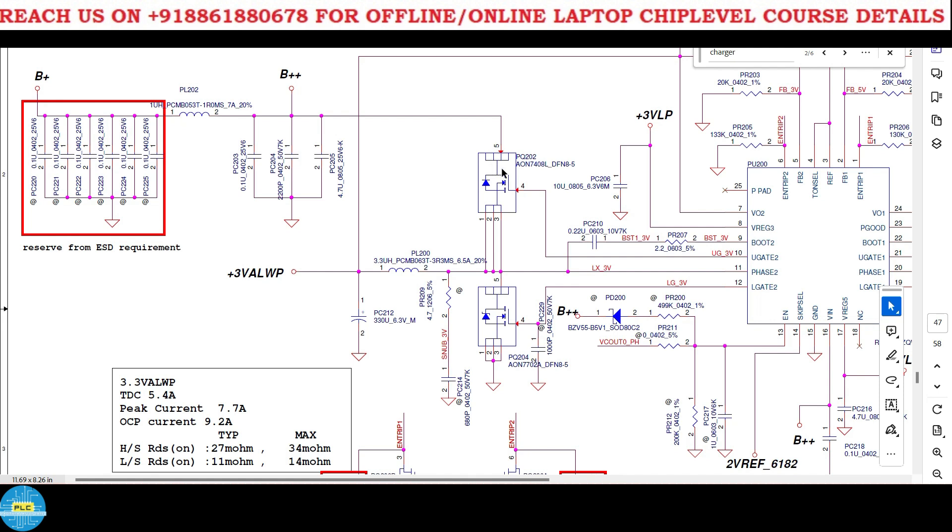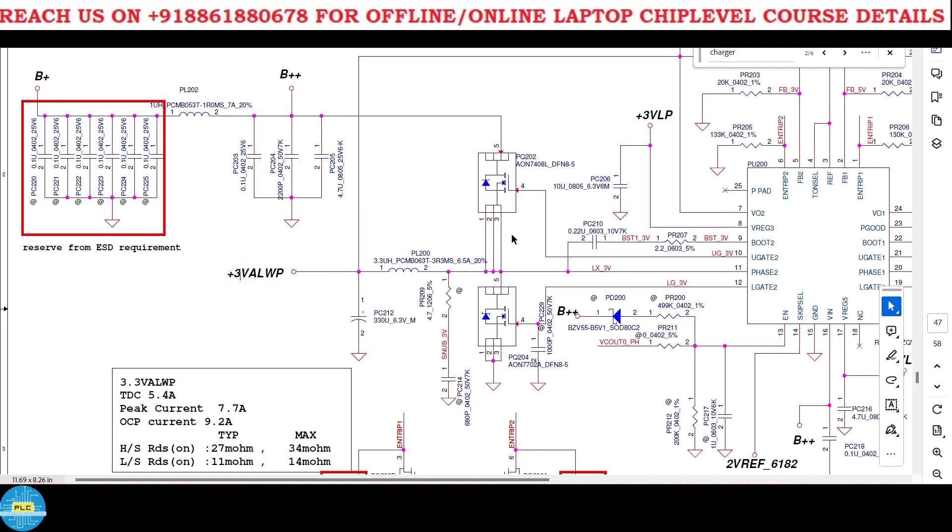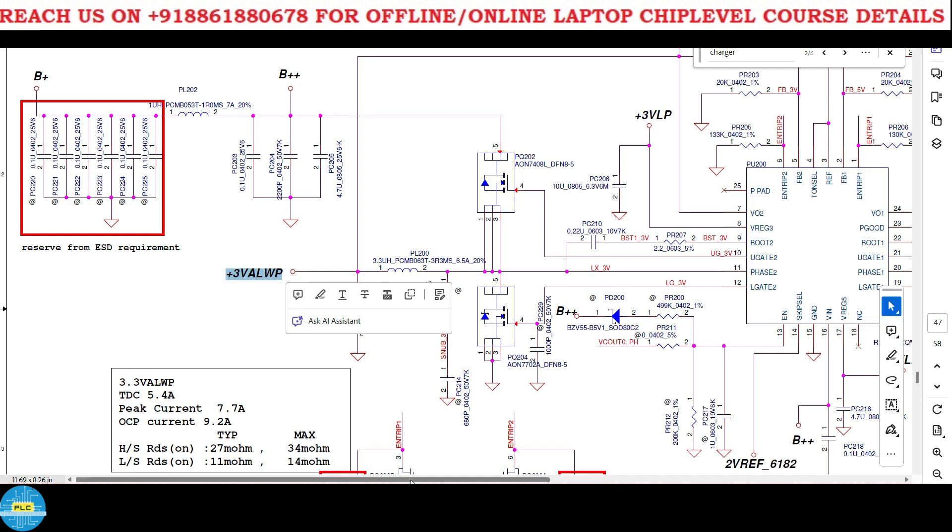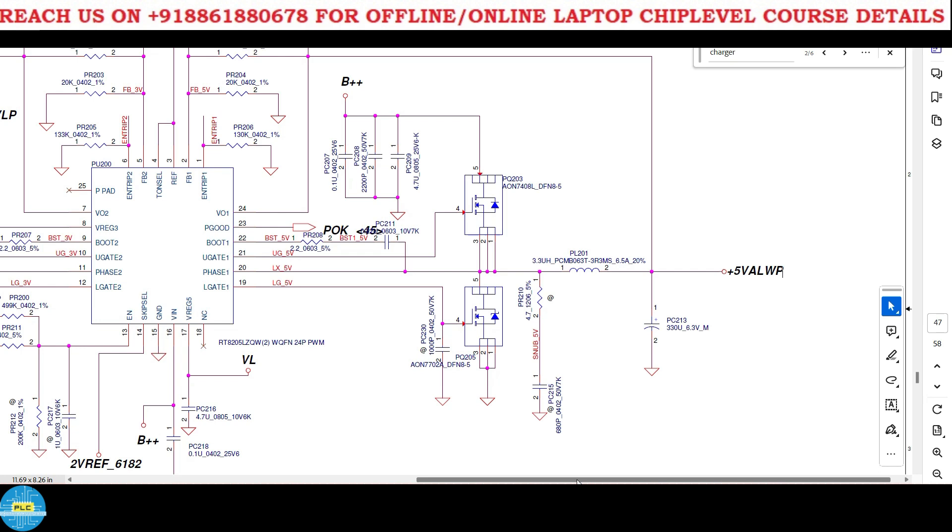One thing we will observe, see what is this? This is B++ 19 volts. But what about this? How 19 will convert as 3 volts? You know that the MOSFET gate should be 25 volts and then here the voltage will pass here, right? It means 19 should come here, but how 3 volts we are getting?